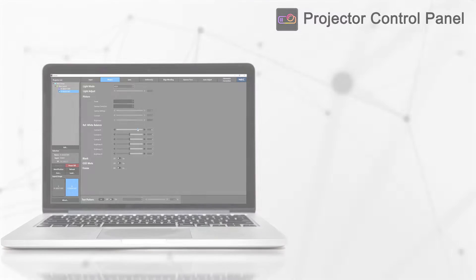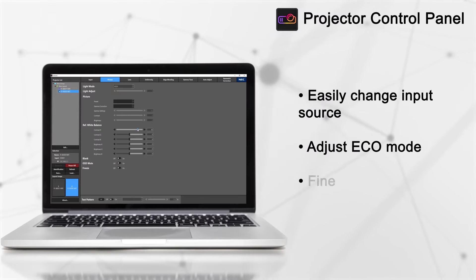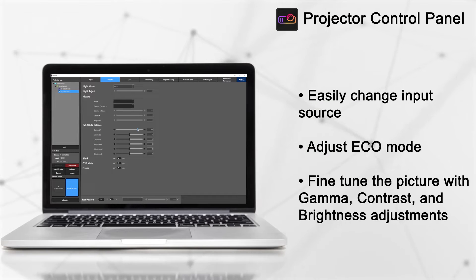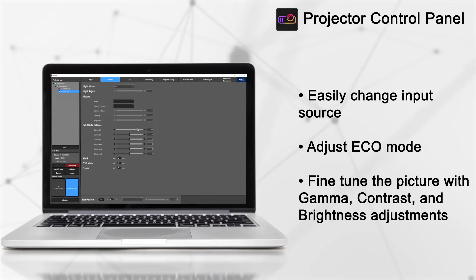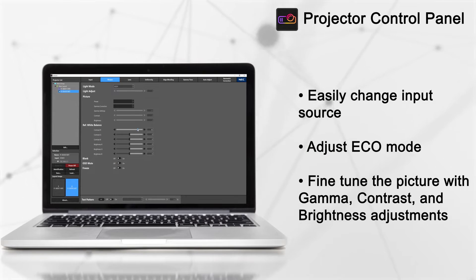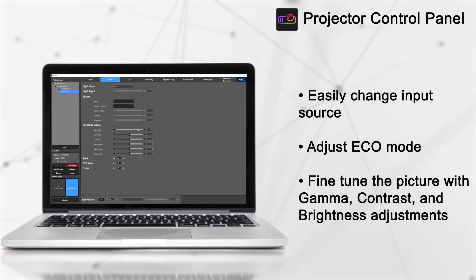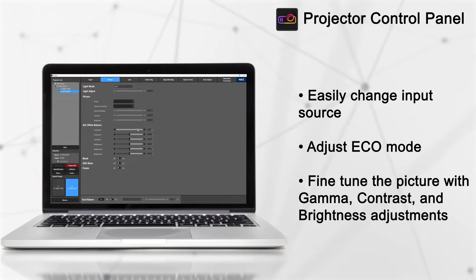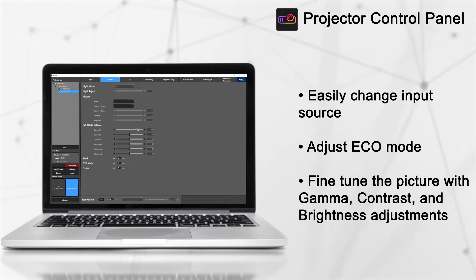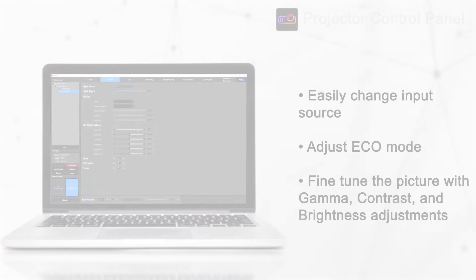Opening the software, you'll be greeted by the projector control panel. Here you will have complete control of the projectors, whether you are switching inputs or fine-tuning the picture quality.